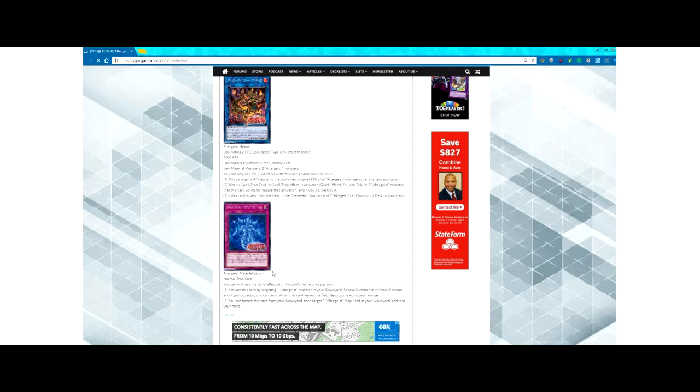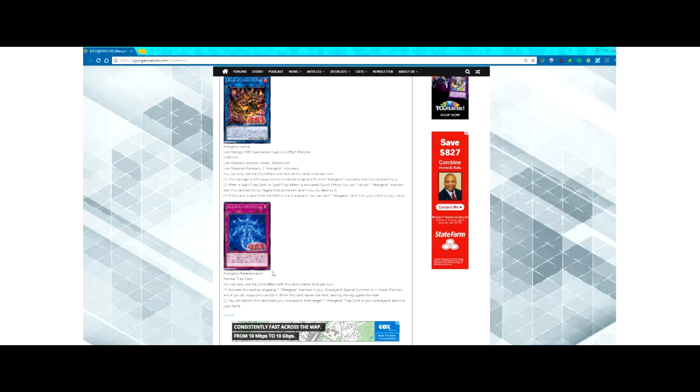This trap card is also really interesting, mainly because it serves as a Call of the Haunted for the archetype and it can search out your Altergeist traps. I think that's pretty handy. I'm not sure how this will do. I don't think there's any indication of when this is coming out.